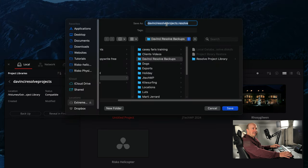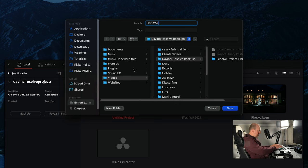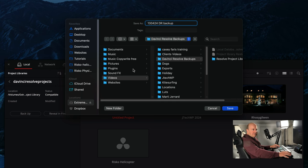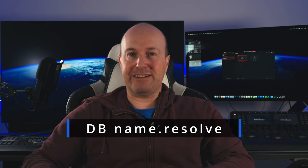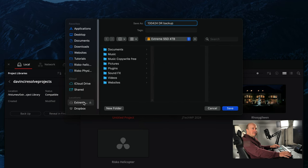What I tend to do is give it a date, so I put today's date in, DR backup so I know it's a DaVinci Resolve. Just make sure when you're backing up your database leave the .resolve in the title so it works correctly, and then I choose my location.